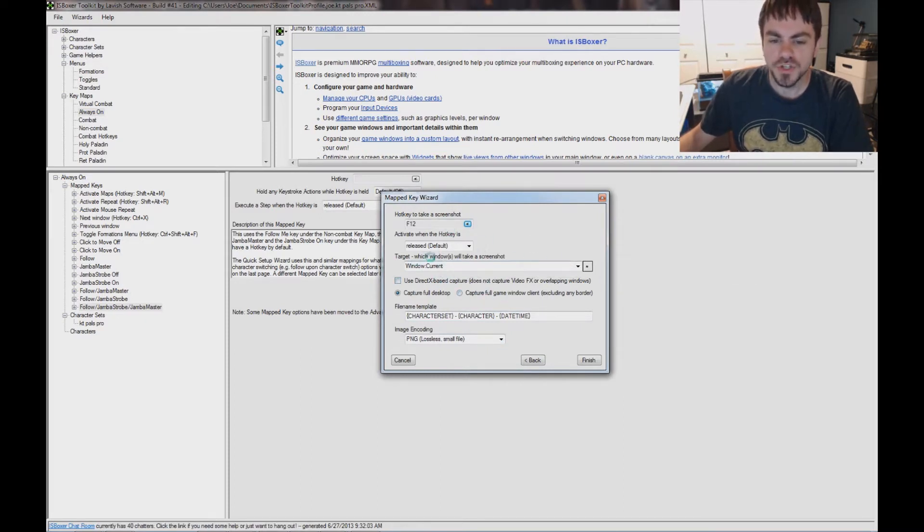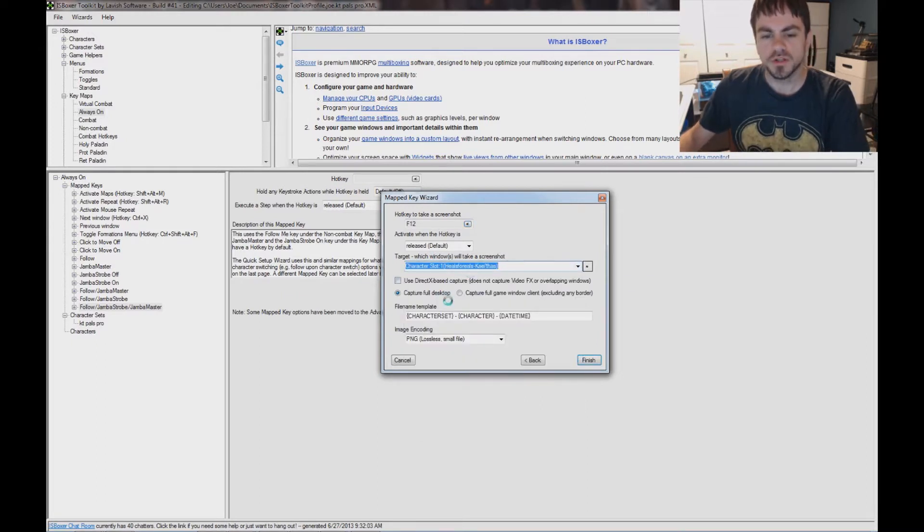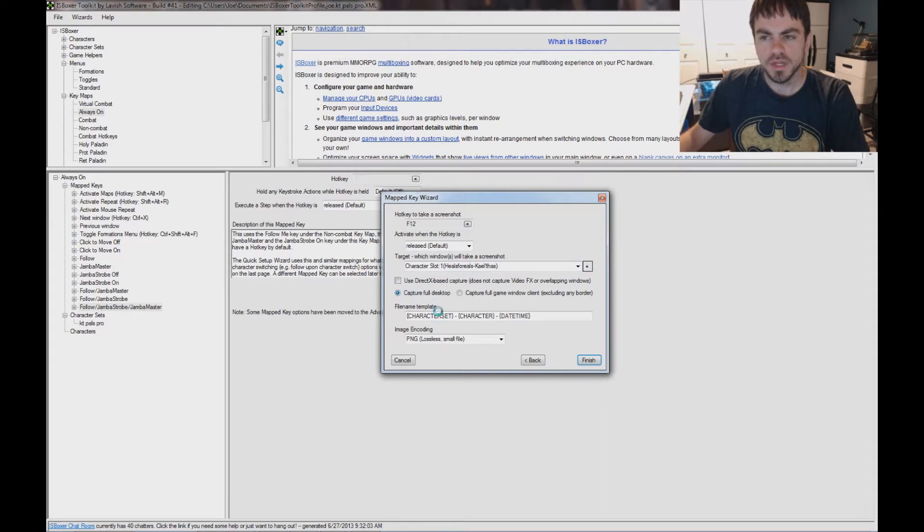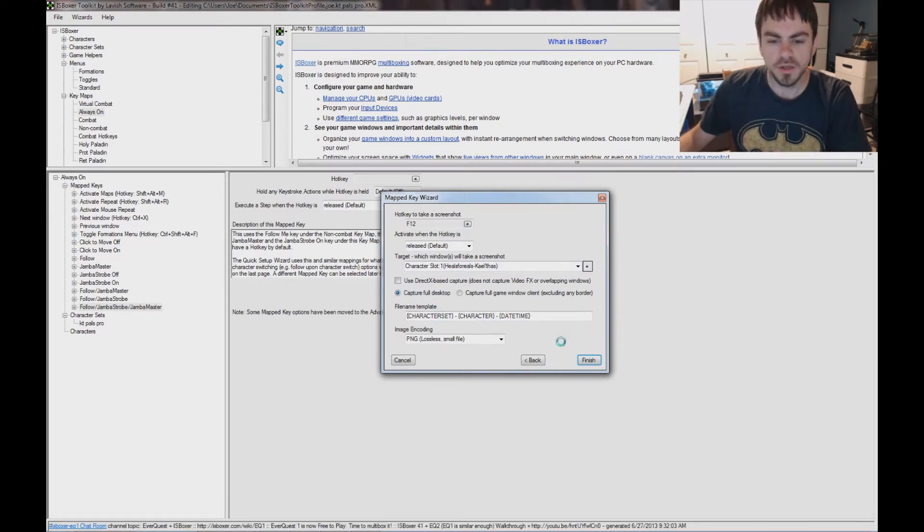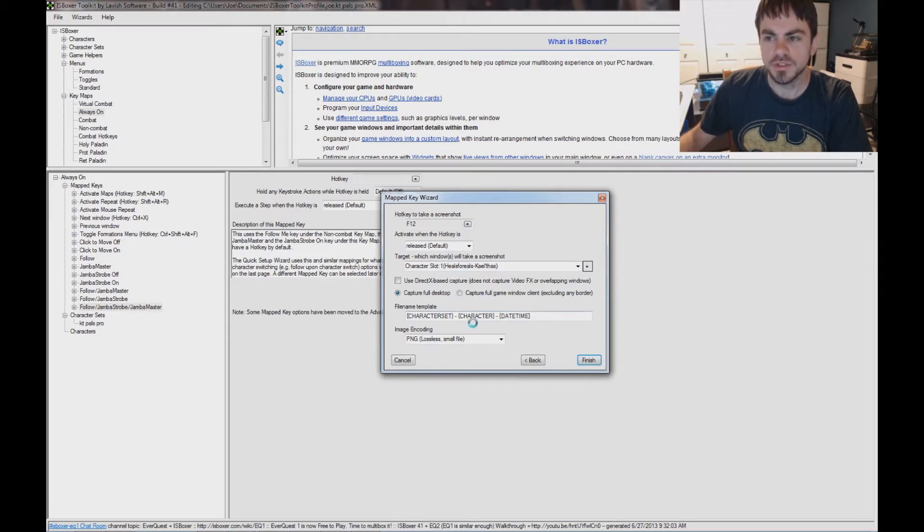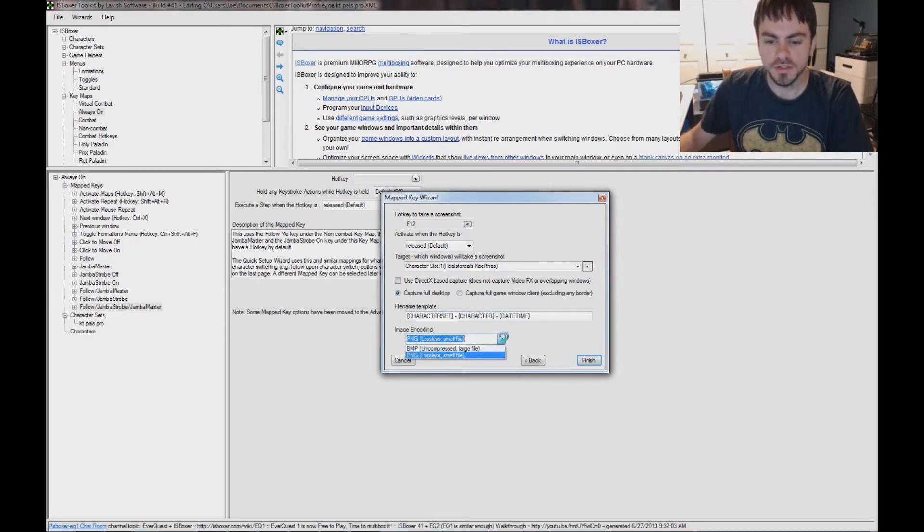I'm going to change the target so that only slot 1 will ever be instructed to do this, but it's going to capture the whole desktop, so all of my game windows are going to be visible in the screenshot, and even my second monitor will be captured in the screenshot. And it is fast, so you shouldn't notice it taking the screenshots.